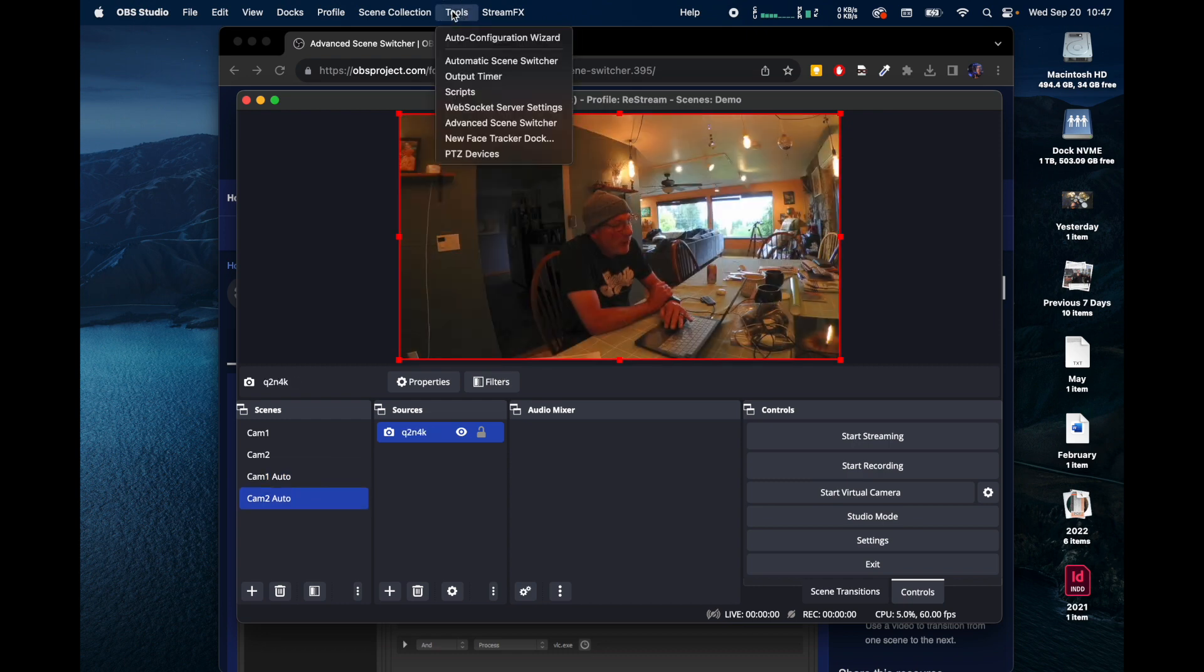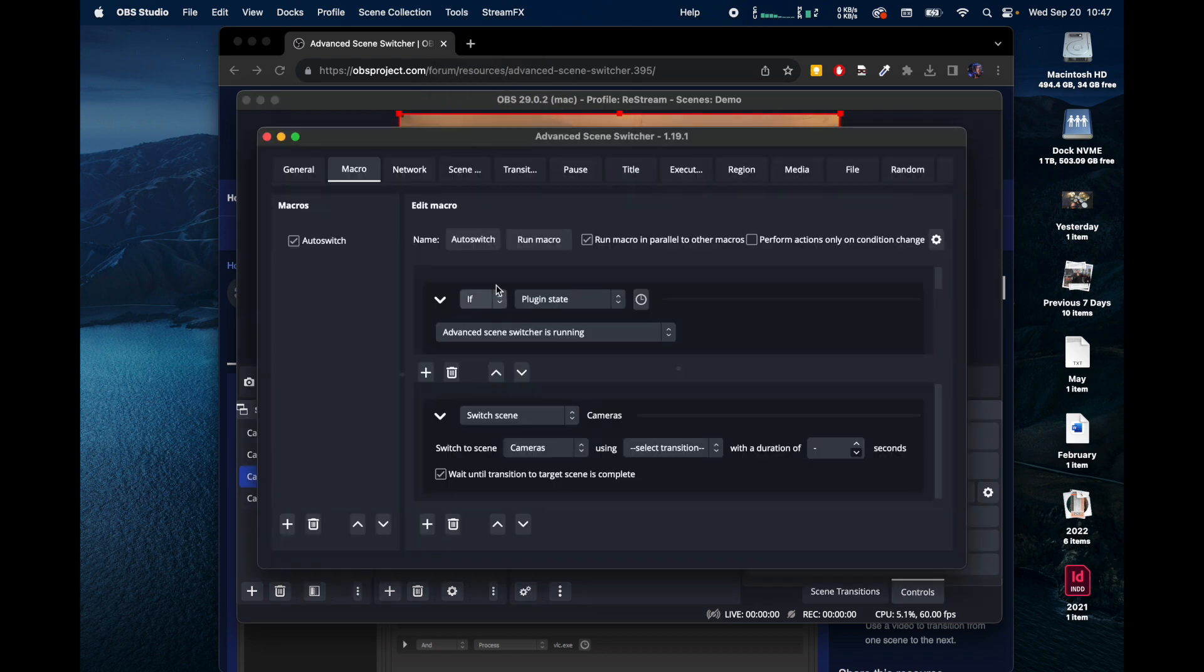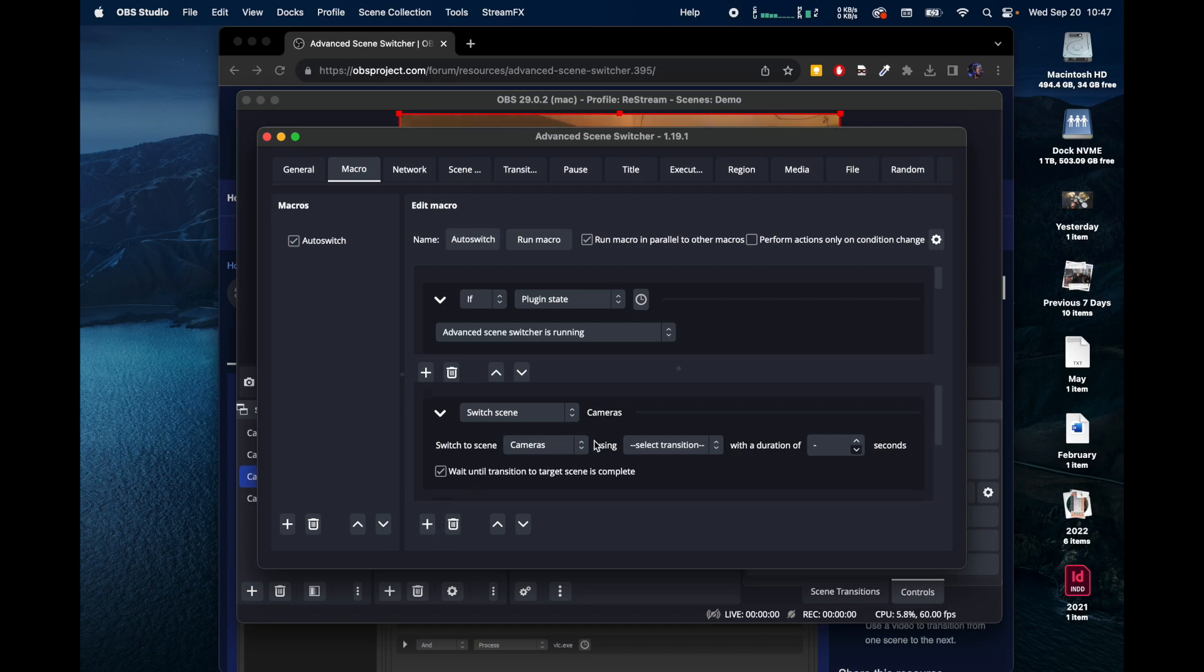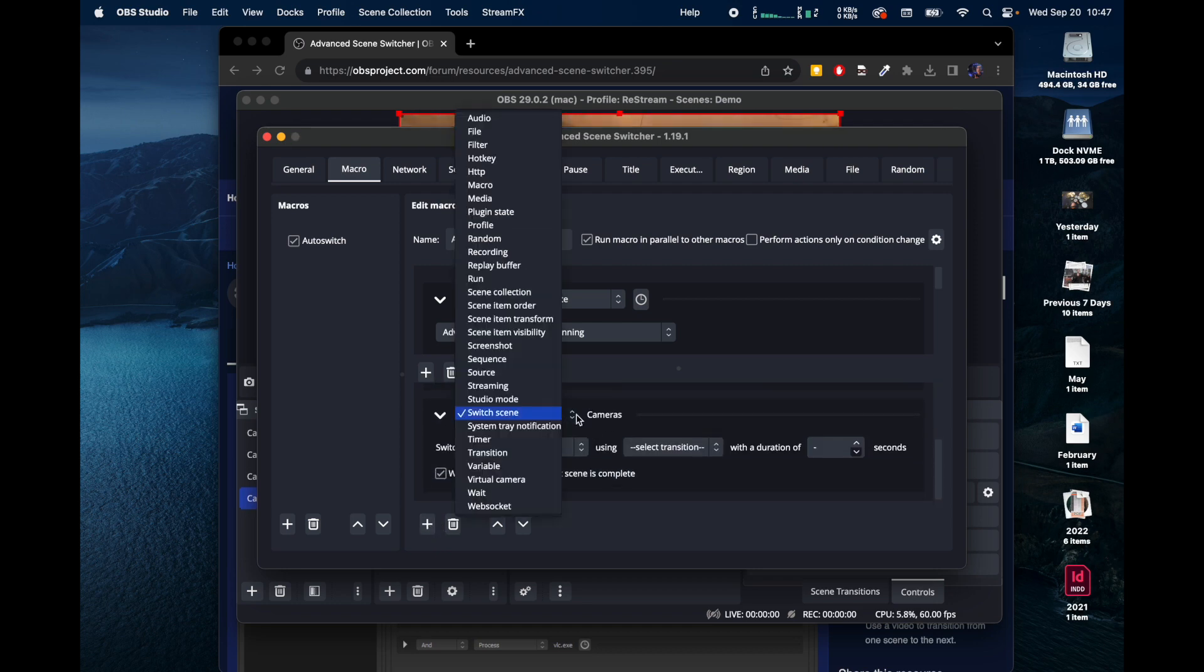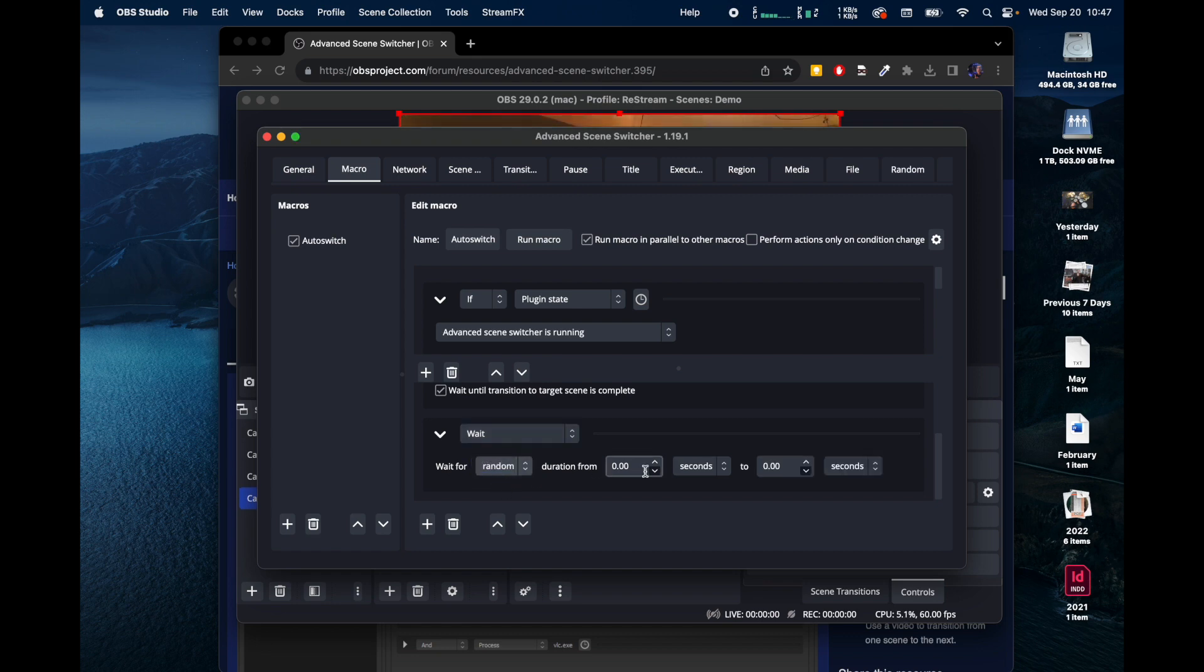So what we need to do is we need to tell it to wait. So switch Scene, we're going to say wait, wait for a random period of say like 4 seconds to 10 seconds.